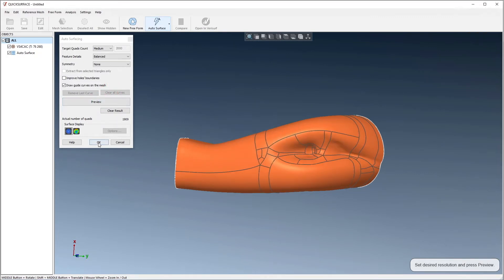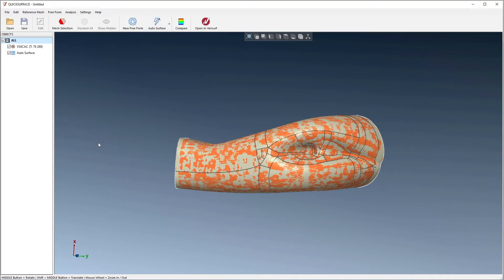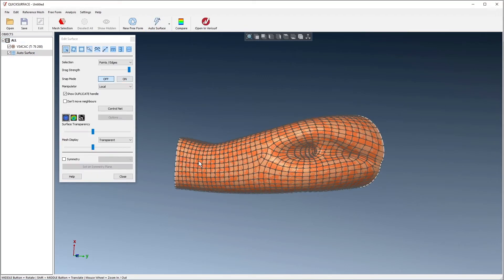When we choose OK, we see both the mesh and the surfaces. If we double-click the model, Quick Surface opens the Edit Surface dialog and displays the quads used to define the surfaces.